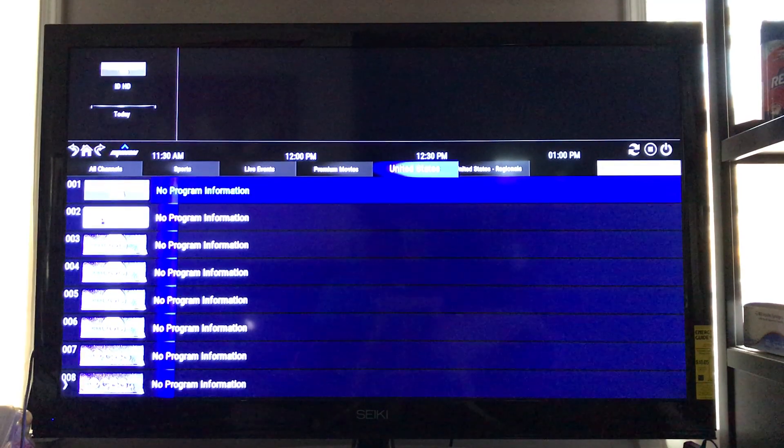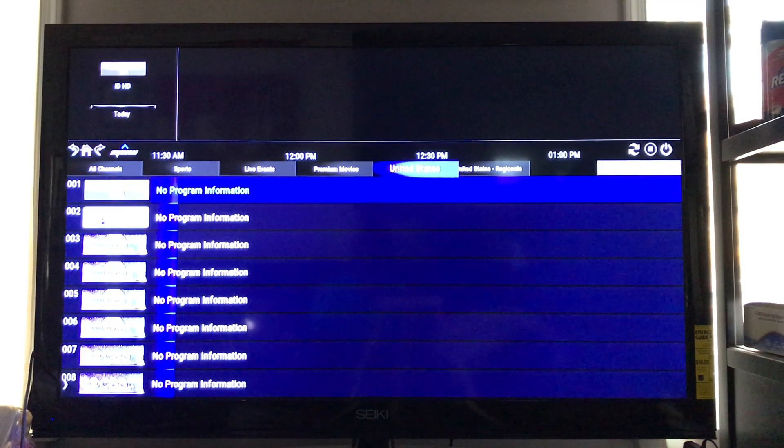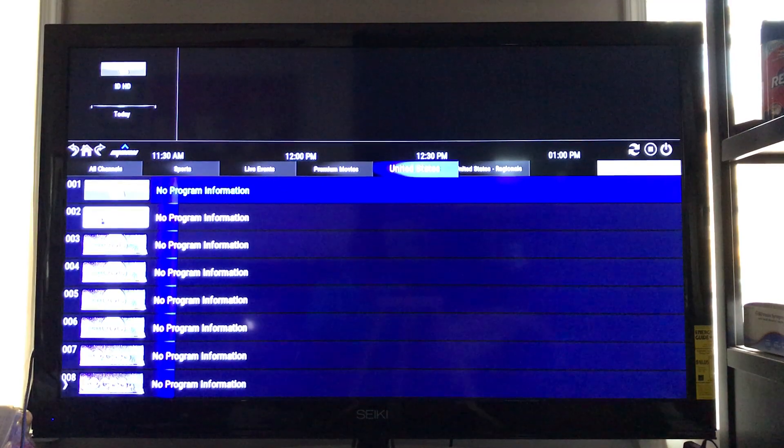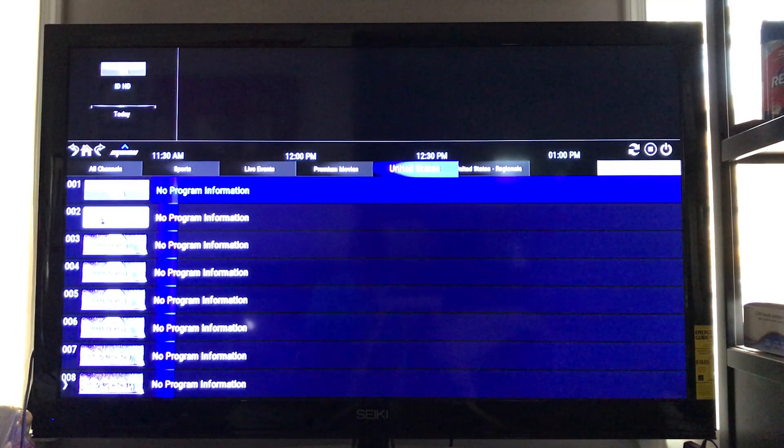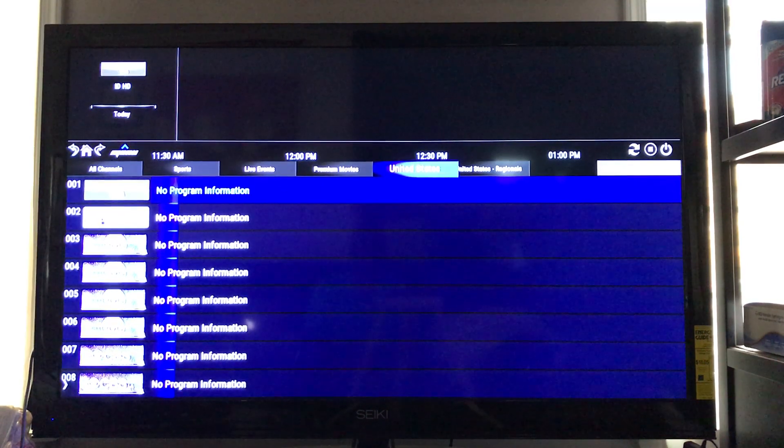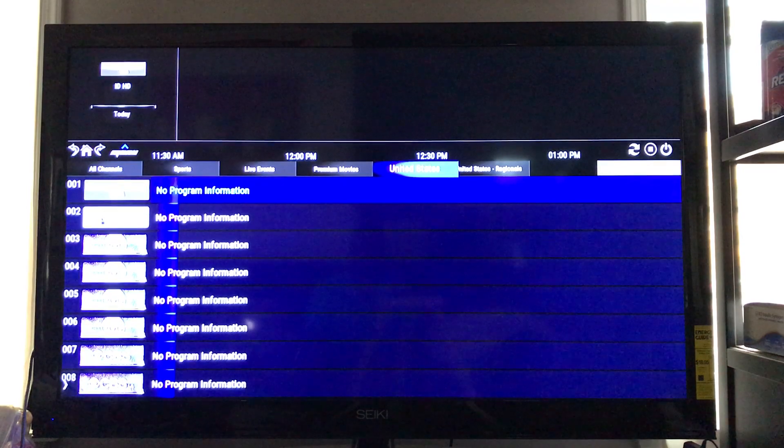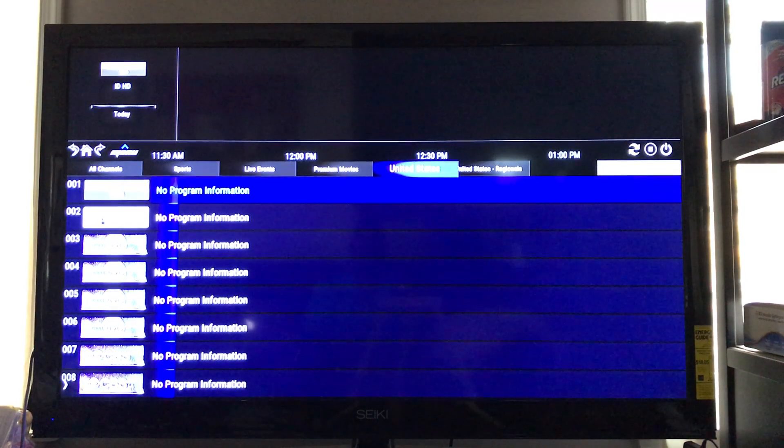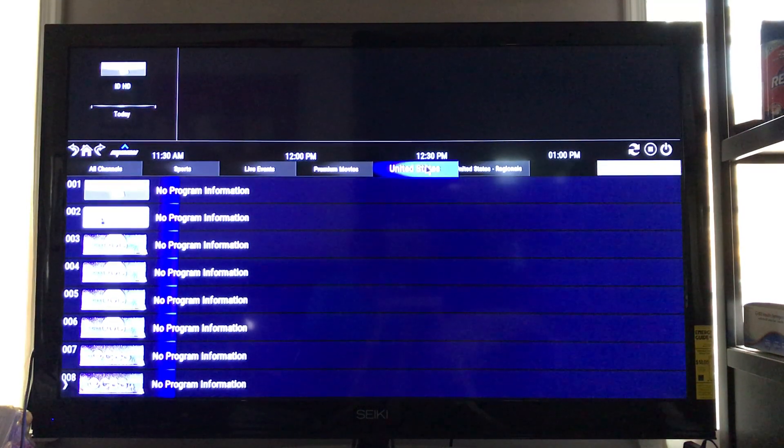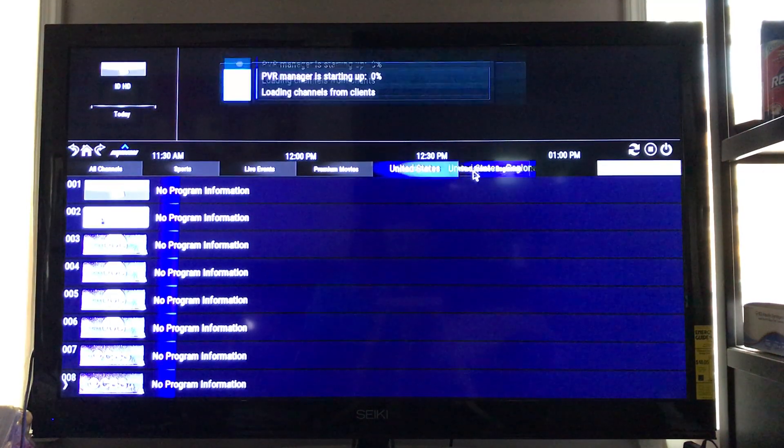As you can see, my TV guide is now loaded up with the correct subcategories. Now as you can see on my TV guide, there's nothing up there. That's because it hasn't loaded up yet. So what I was supposed to do is wait until it load up.